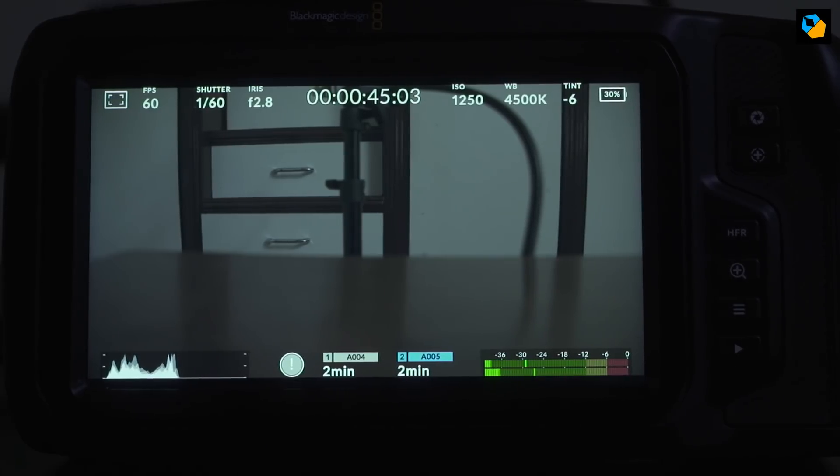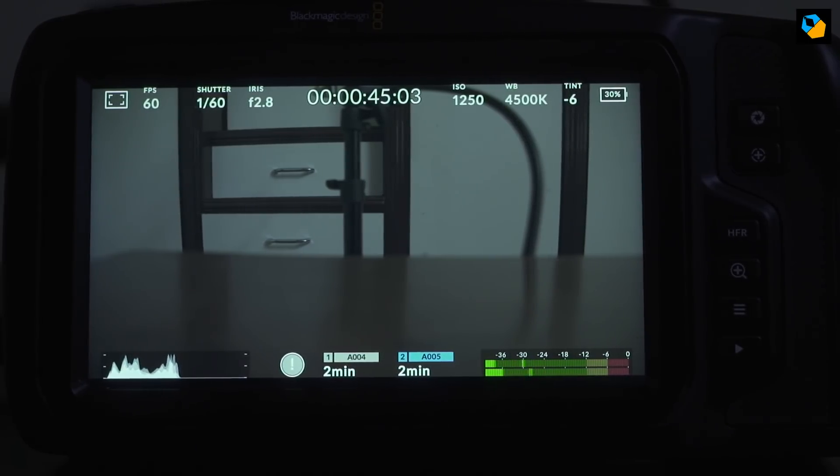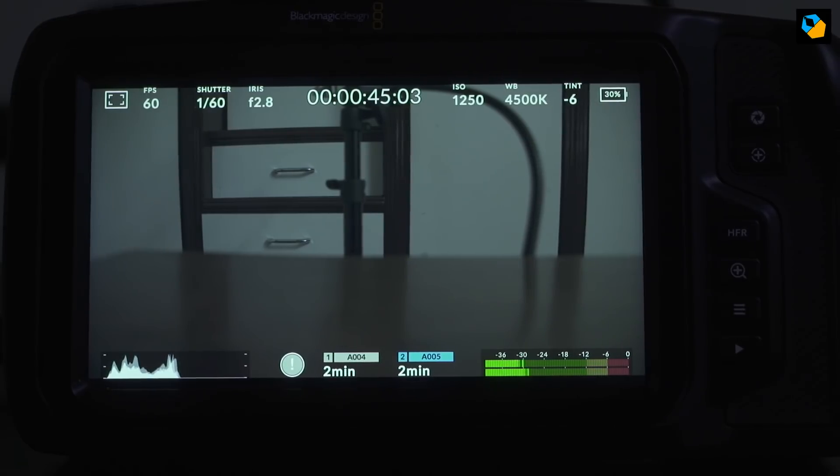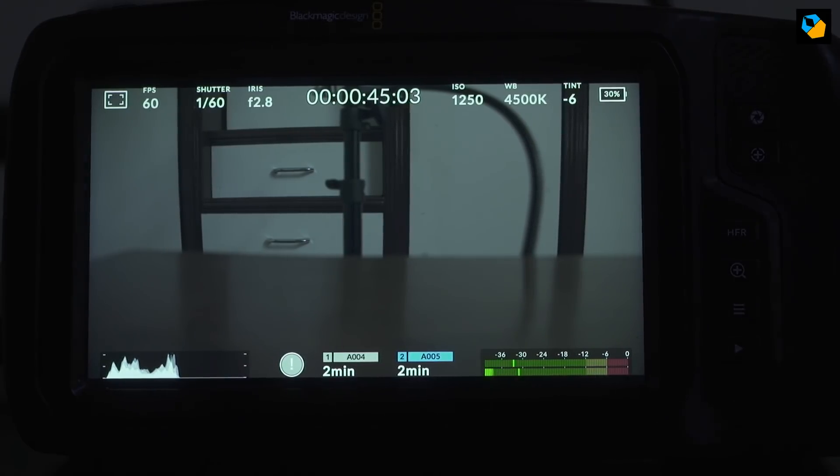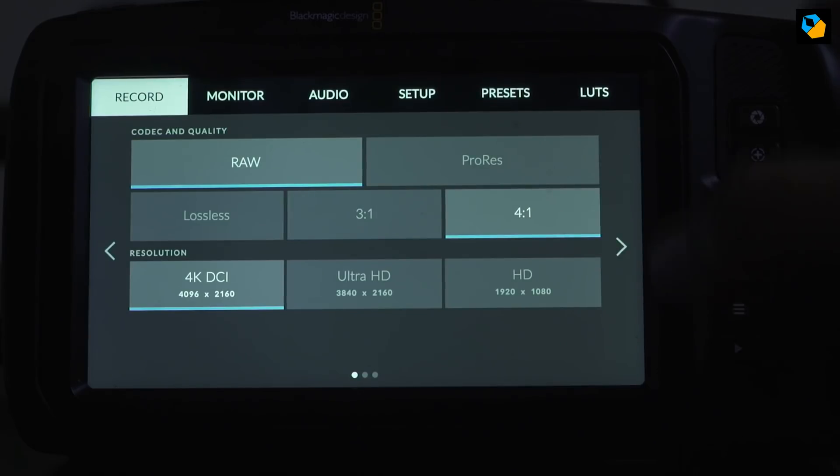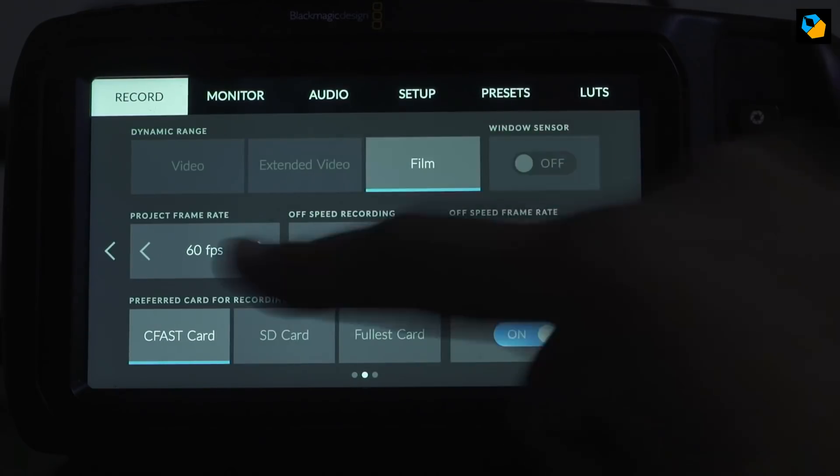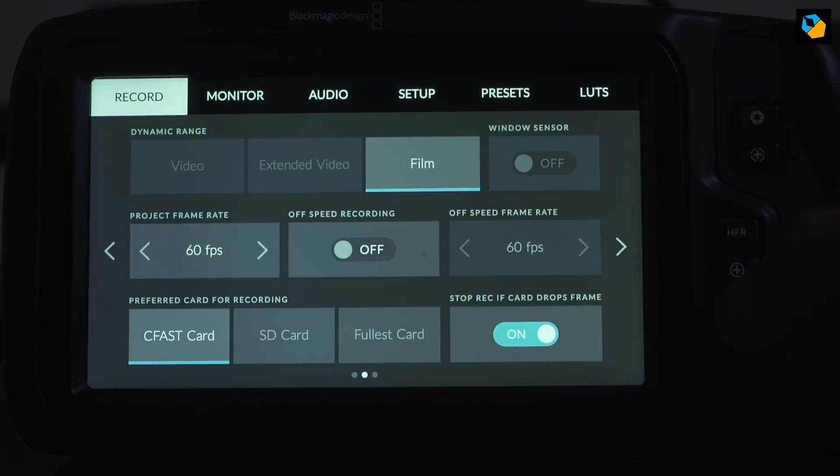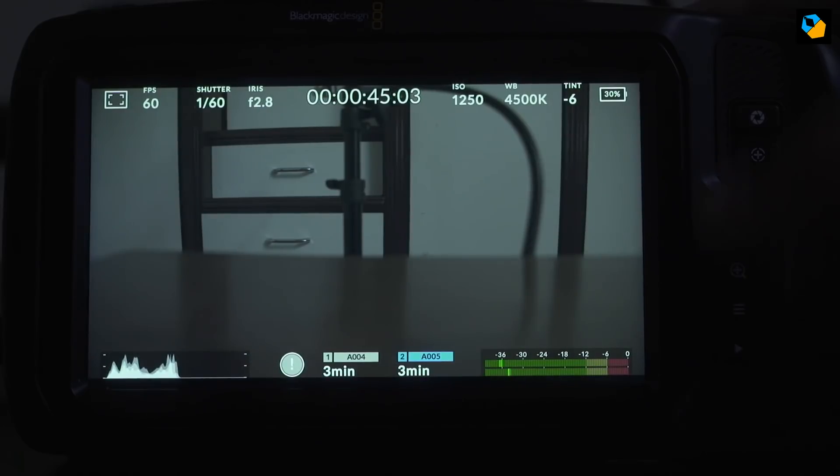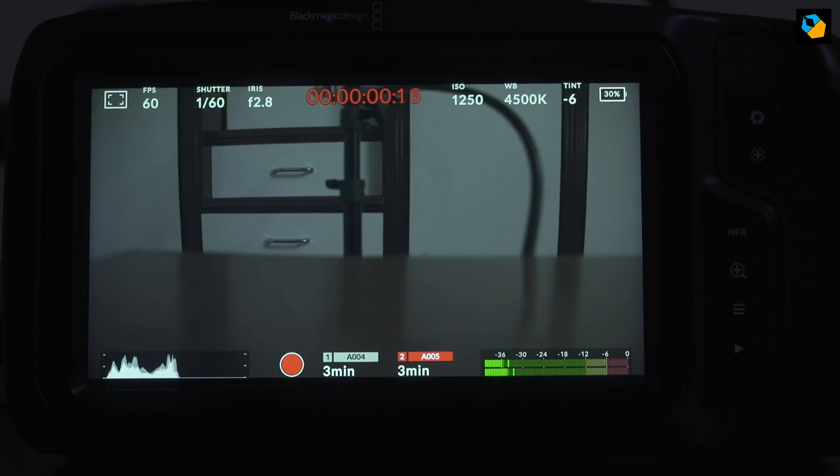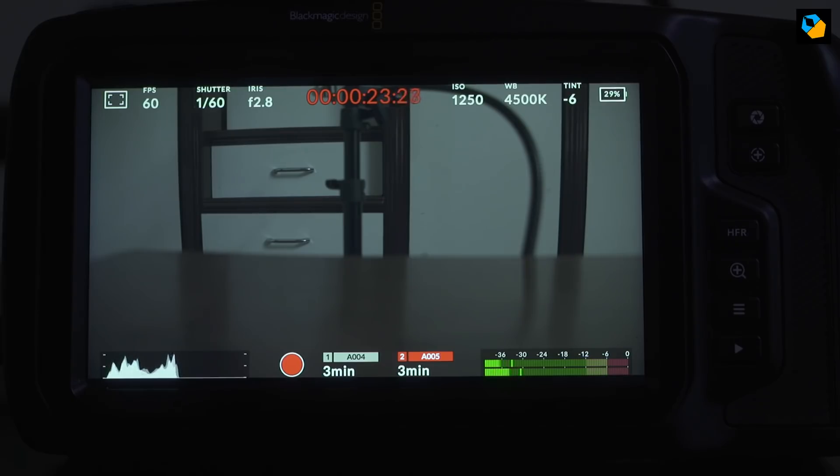So with the UHS-II class card, you still cannot record in 3 to 1 RAW. Let's try 4 to 1. Same thing. 60 frames per second. And hit record.